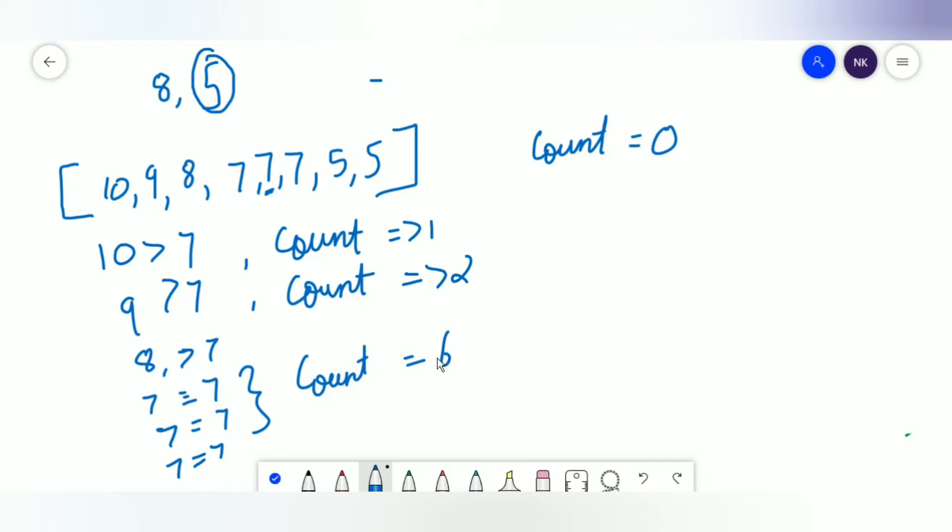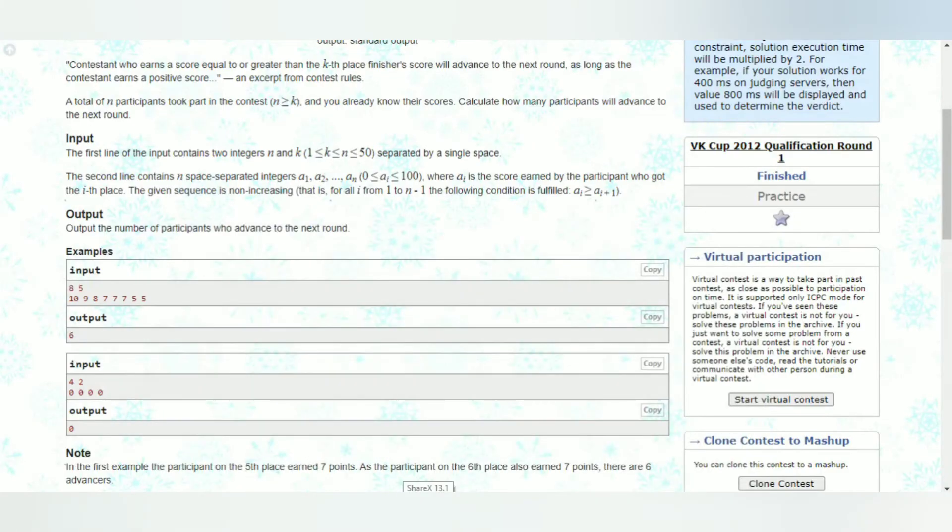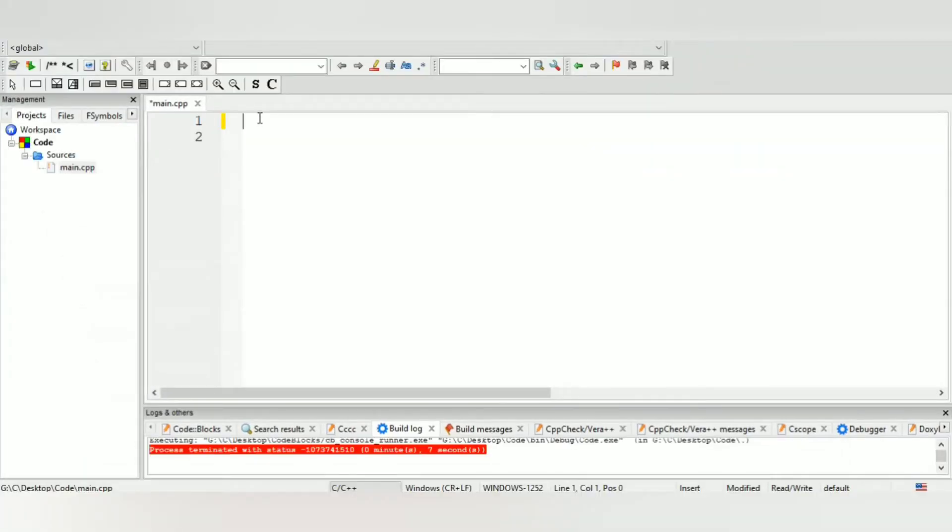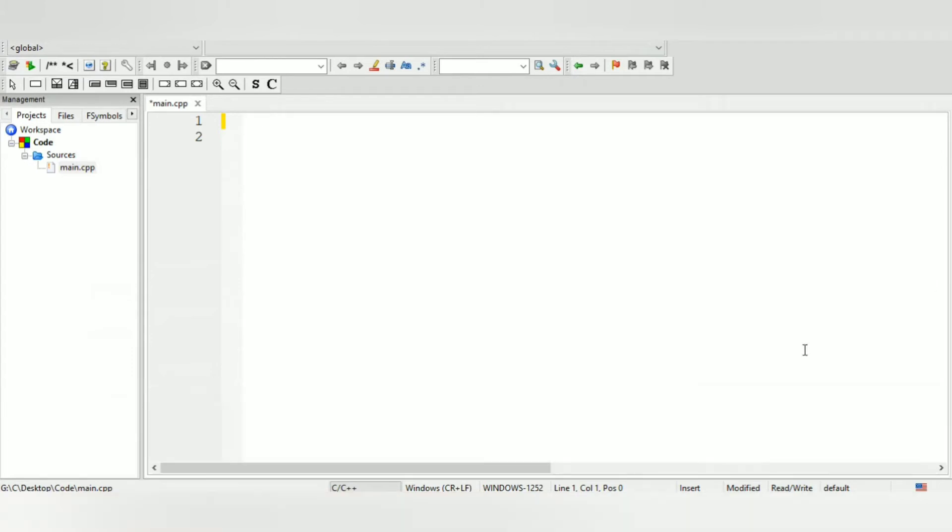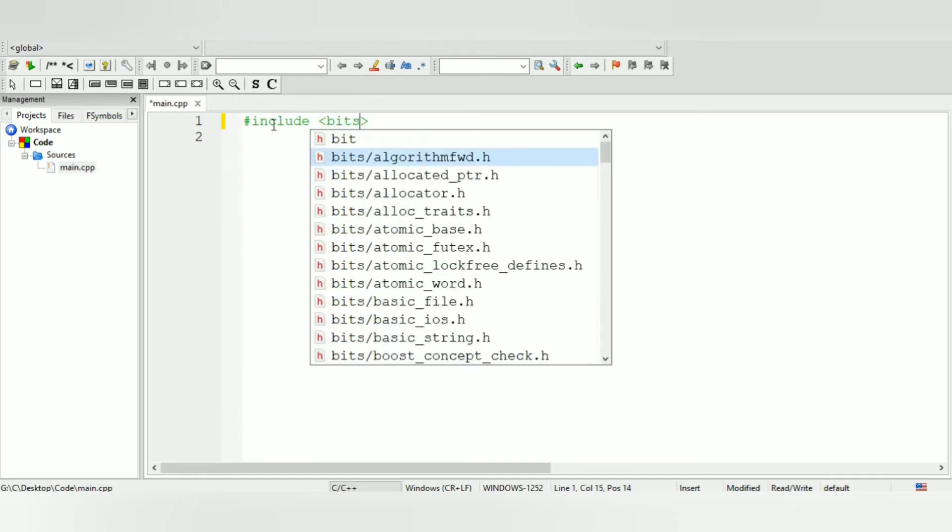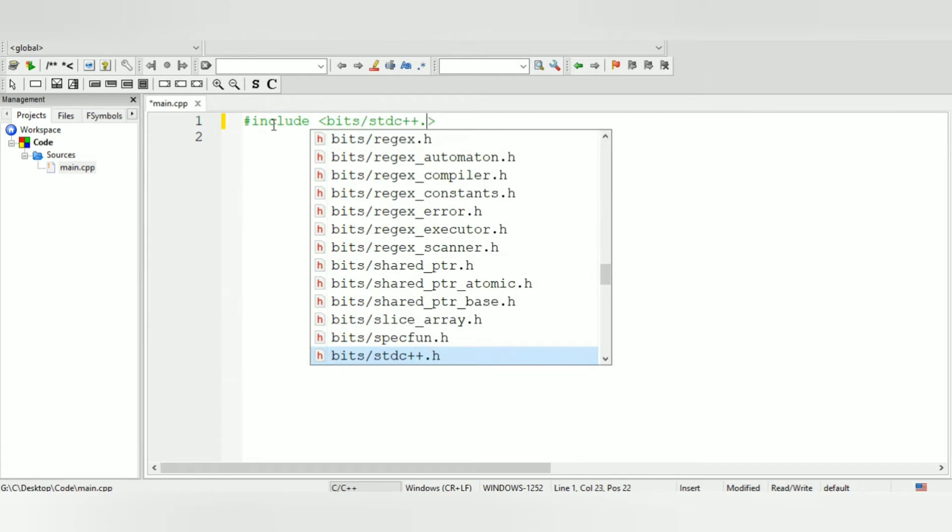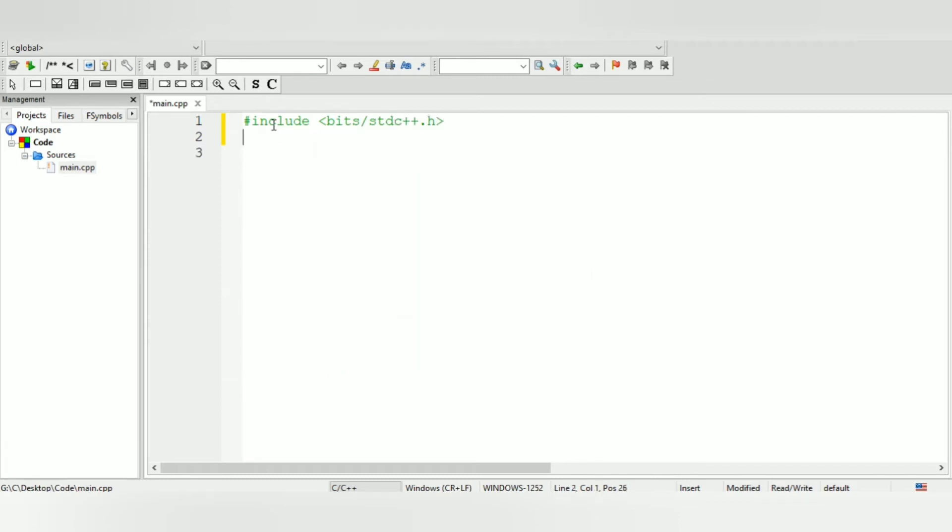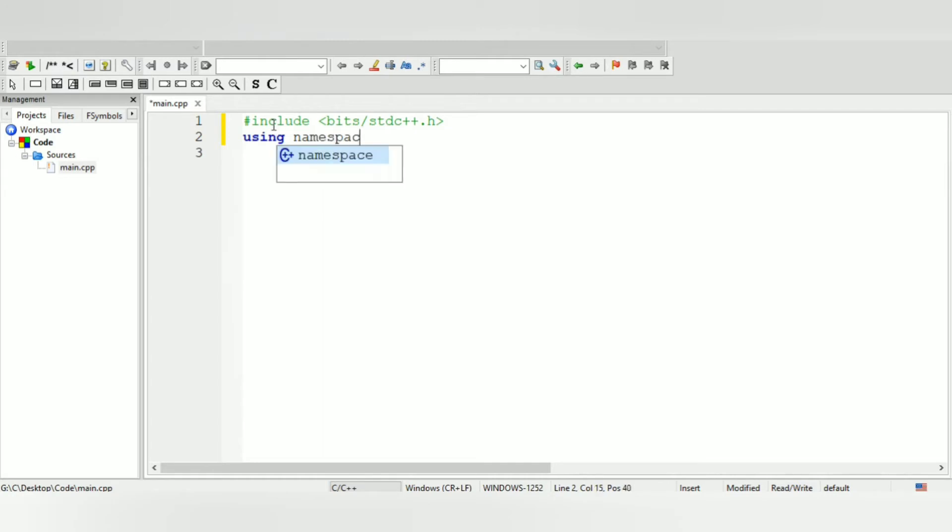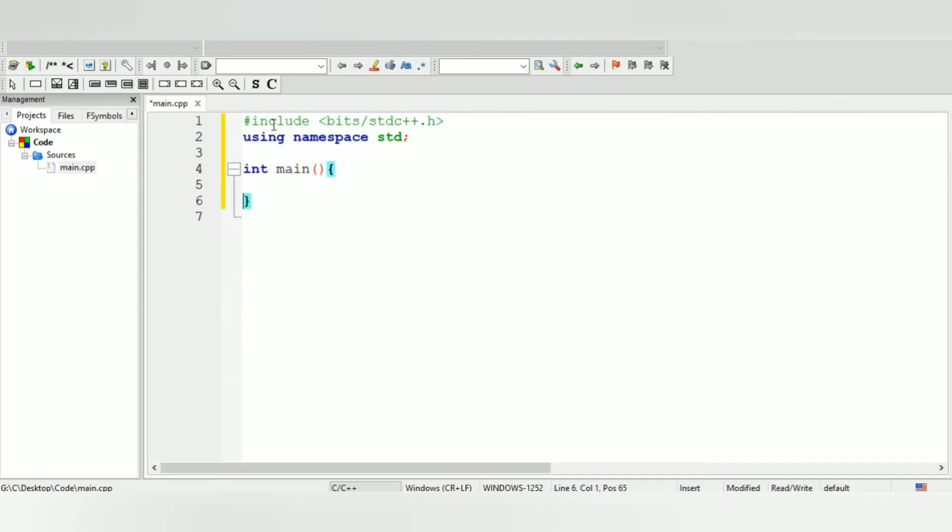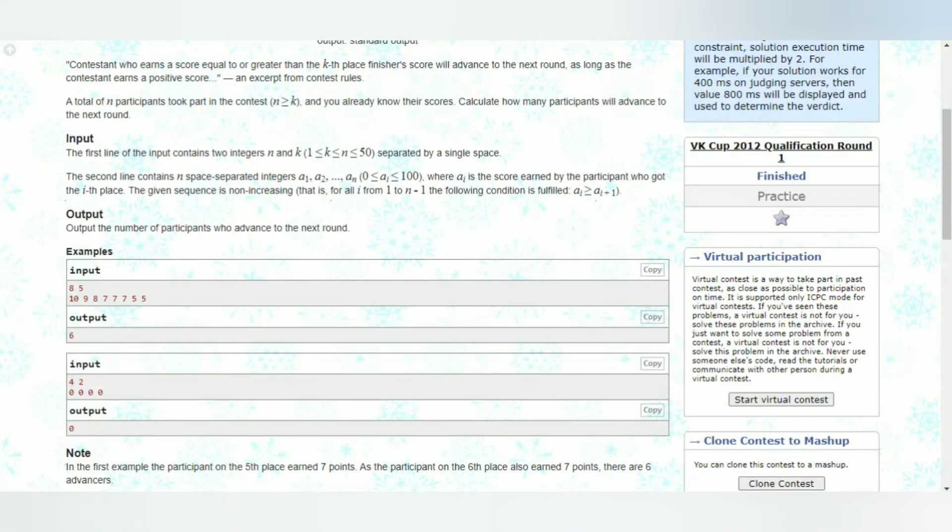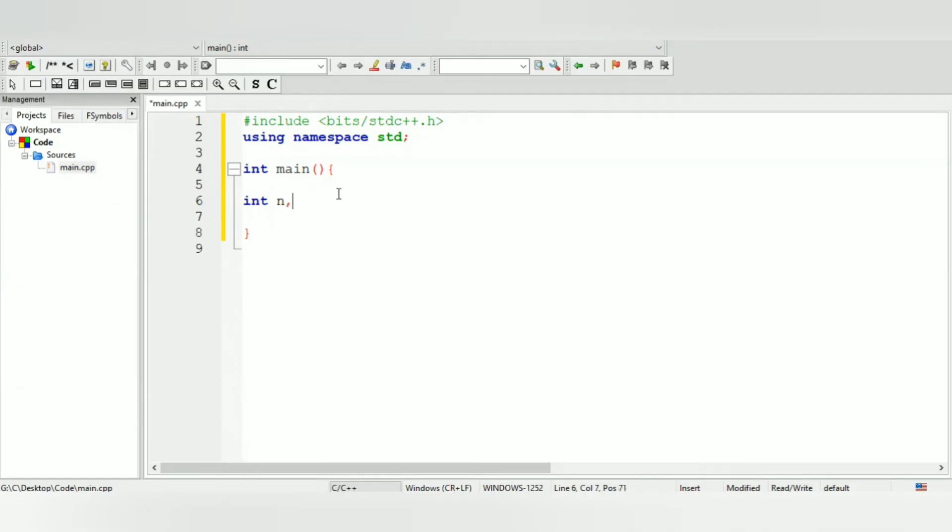So now over here also count will be plus equal to 1, which will give you 2, and similarly for 8, then you have 7. So now once you do all this, your final value of count is gonna be 6, because 6 people have scores higher than 7. That's the basic idea. Let's minimize this and let's go onto Code Blocks. Let me just delete this real quick.